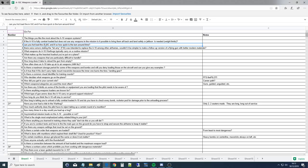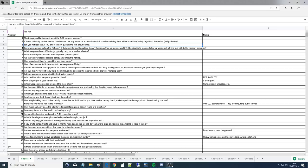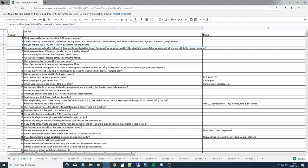Can you hot load the A-10C and if so, how quick is the turnaround time? Hot loading means we're going to be loading the jet while the pilot's still in the aircraft and the engines are running. This is also called an ICT or integrated combat turn, and it's something that we used to do a long time ago and it's coming back. The answer is, it all depends on how you're doing it and where you're doing it and with what kind of munitions. There's too many variables to tell you the exact numbers.